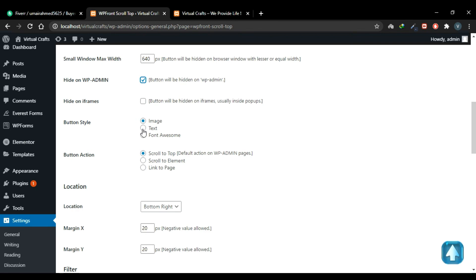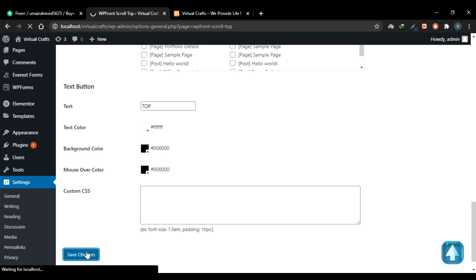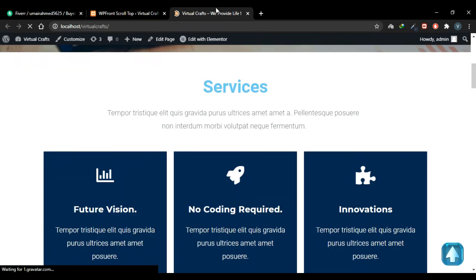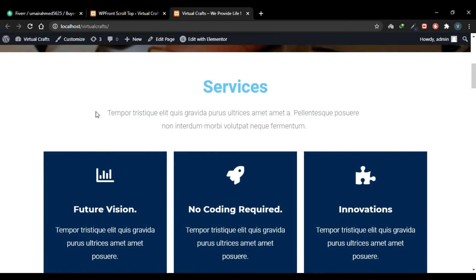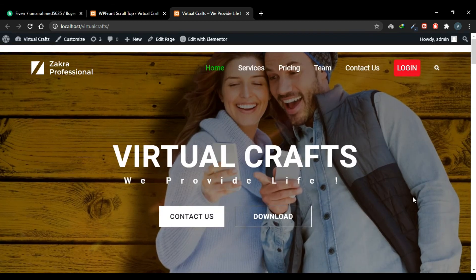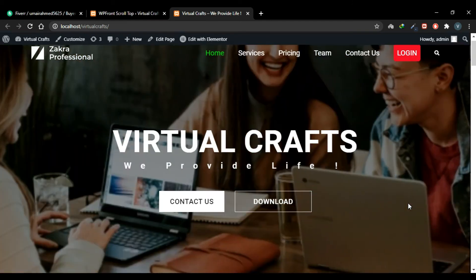If you select the Text option in the button style, scroll down and you'll add your text there. You can add custom CSS to style the text — for example, I'll write 'Top' and save the changes. Refresh the page, scroll down, and you'll see this 'Top' text button. So that's how you create scroll-to-top buttons on your website.